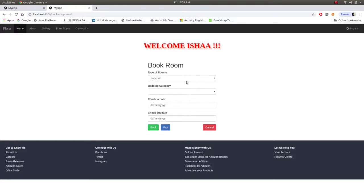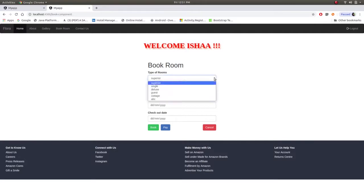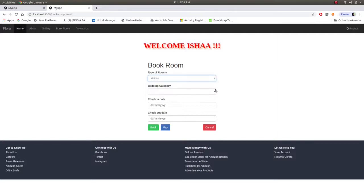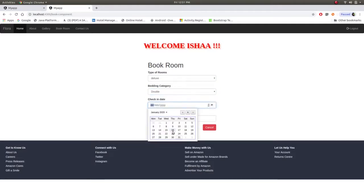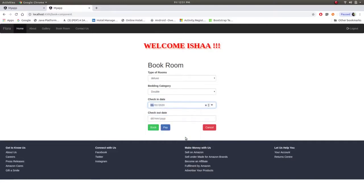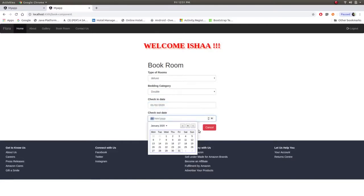Now she is logged in and it will shown over here welcome Isha. Now she can book room and this button is changed to logout. Now she can book room by choosing type of room, let's say deluxe, then bedding category double, check-in date let's say 1st February, check-out date...